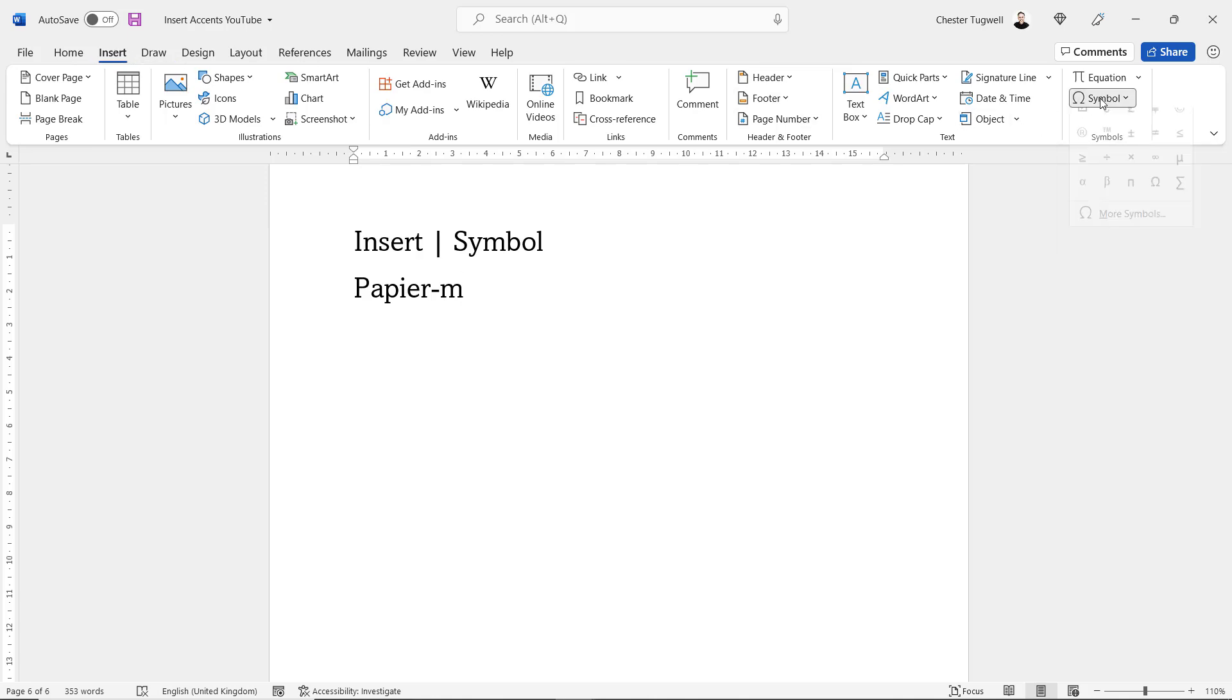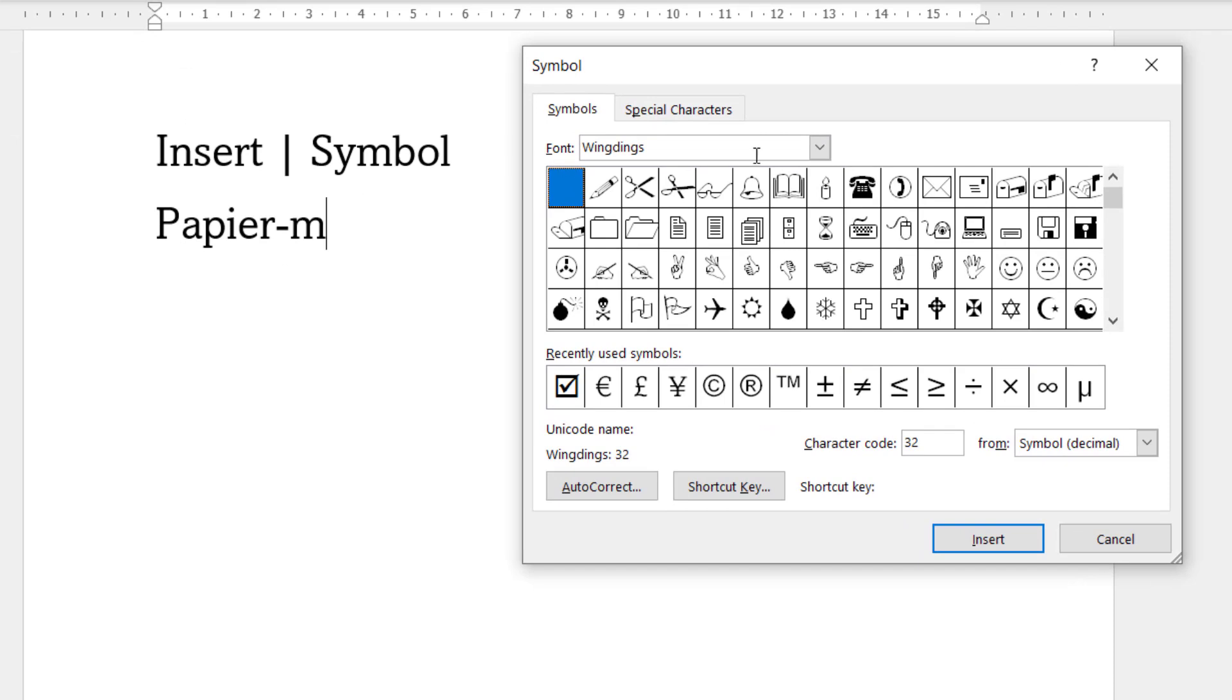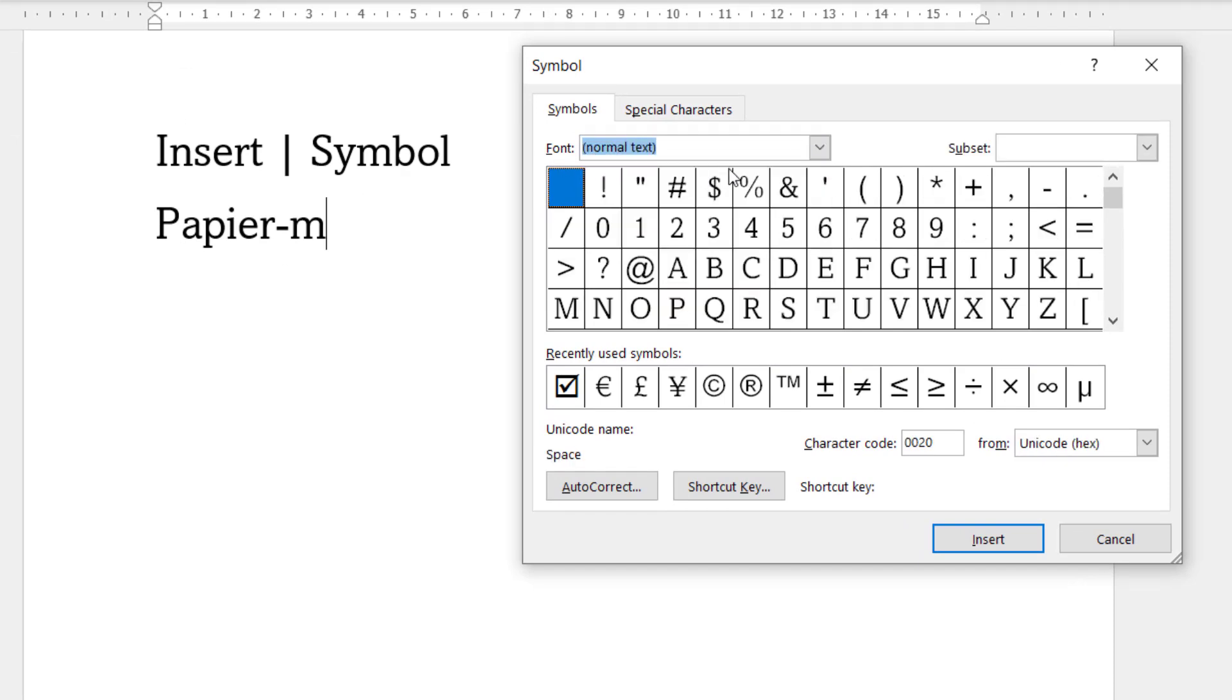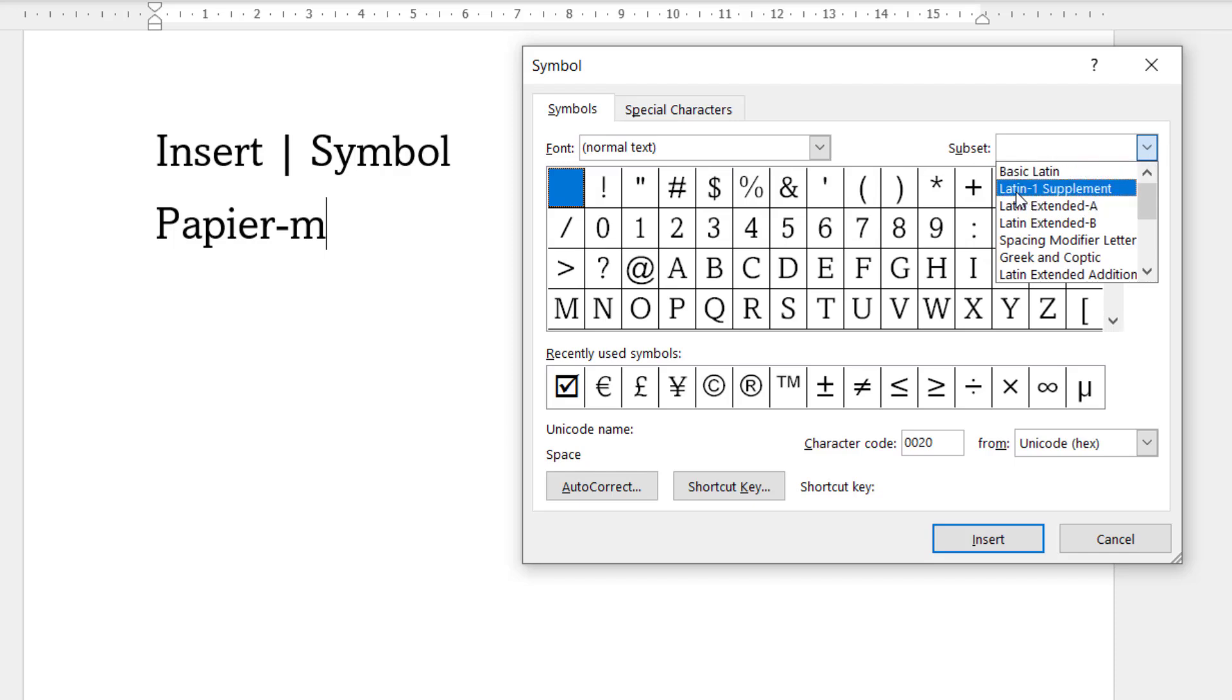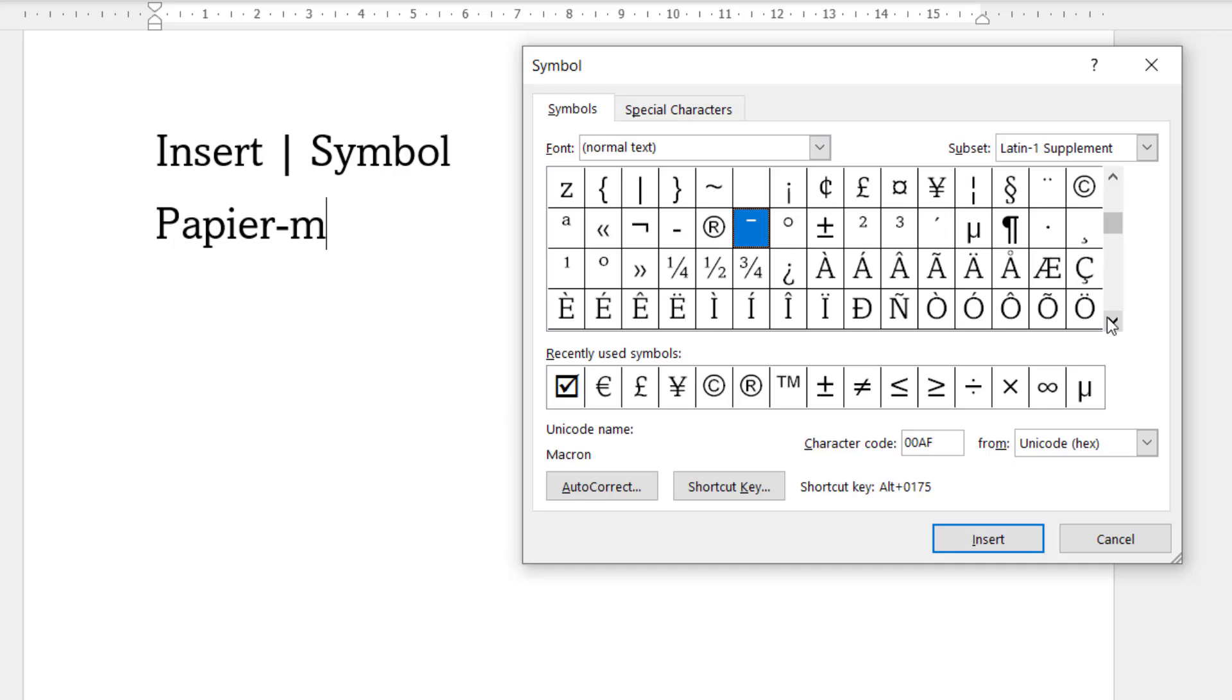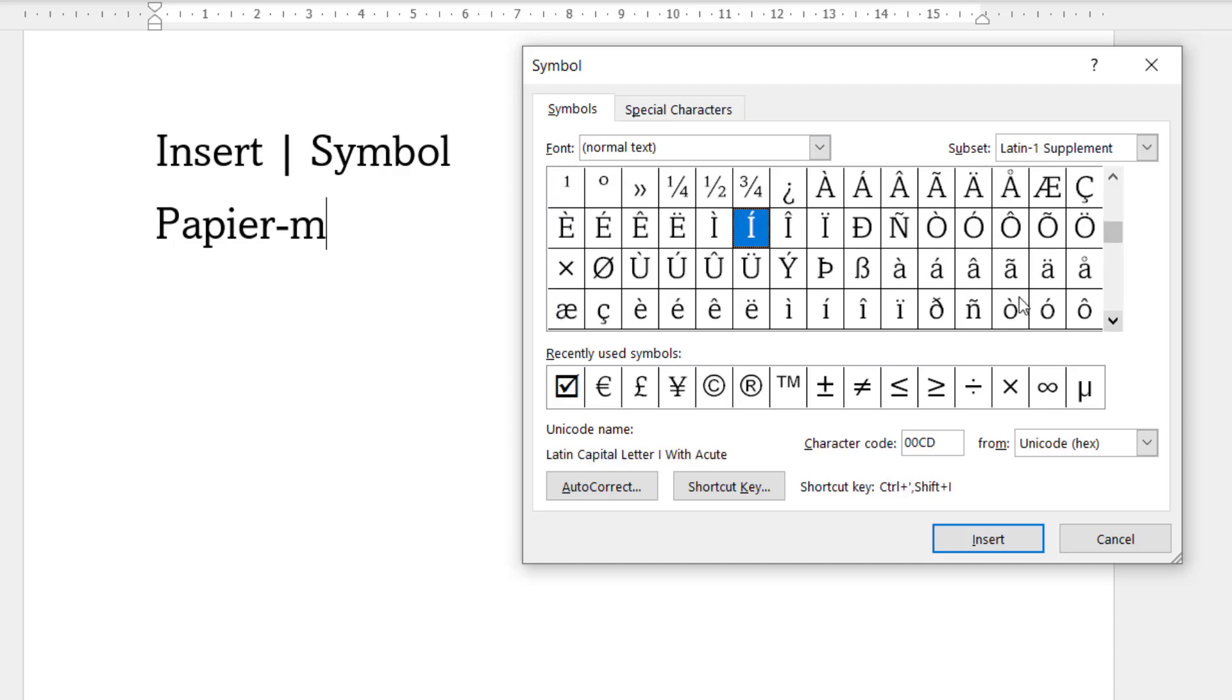I go over to the Symbol button and then More Symbols. In the Font dropdown choose Normal Text, and in the Subset you want to choose one of these Latin subsets. Now I'm going to choose Latin-1 Supplement and that will give me my a with a circumflex above it. You can see it there.